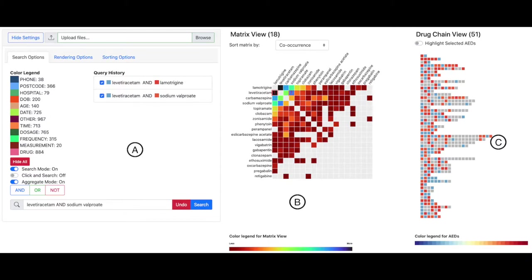Part B shows the matrix view and its color legend. The matrix view shows a co-occurrence matrix specifically for visualizing anti-epileptic drug co-prescriptions.